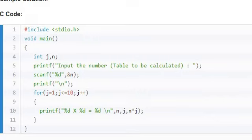If it is up to some x terms, you need to read the value of x and make necessary changes at line number 8. J equals 1, J less than or equal to x, and J plus plus, and you can write the program.